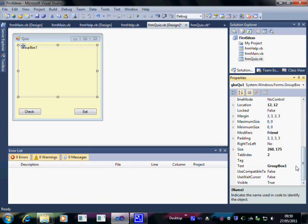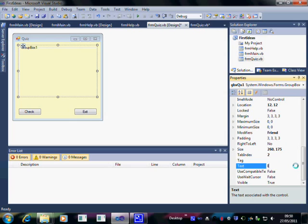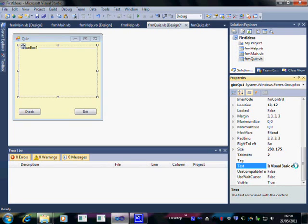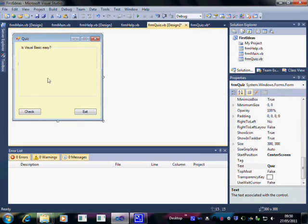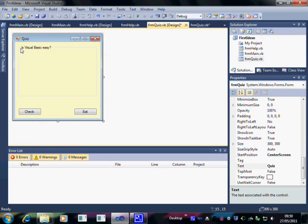Now I'm going to change the text. Here I can put the question I want. So in this case, Is Visual Basic easy? And when I press enter, that text appears up here. At the moment the little move thingy obscured the is. But is Visual Basic easy? We now have our group box.